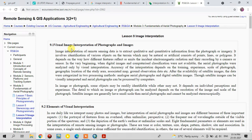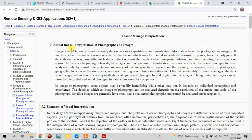Hi guys, this is GS and Remote Sensing Basic YouTube channel. If you're newly watching this channel, subscribe for upcoming videos. Today in this video we are going to see the visual image interpretation techniques. First of all, image interpretation is nothing but the extraction of qualitative and quantitative information from photographs or imagery.